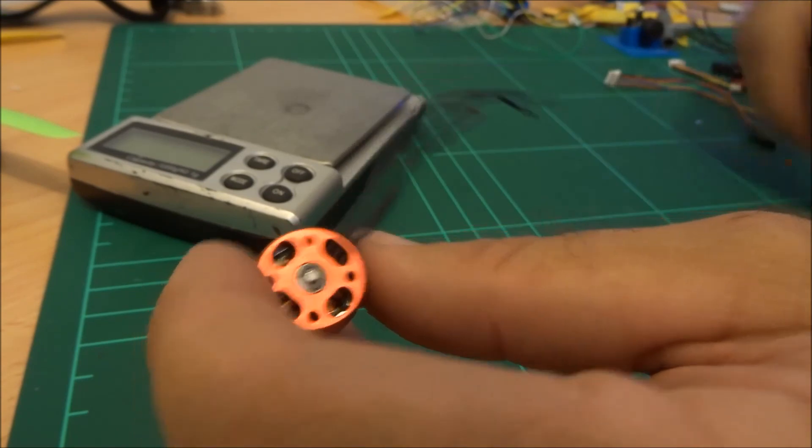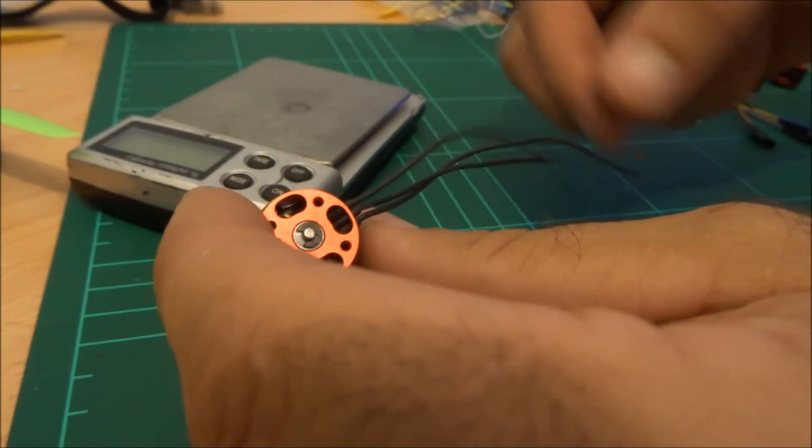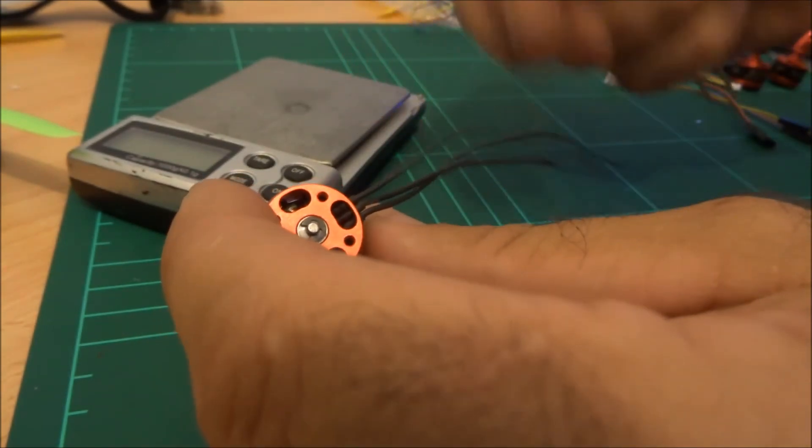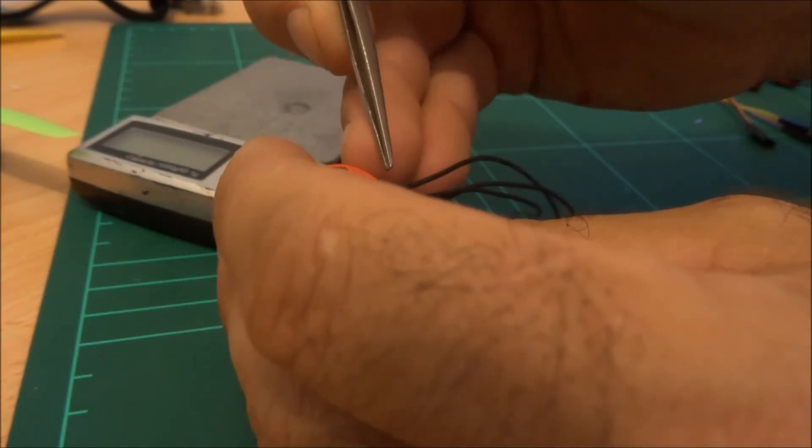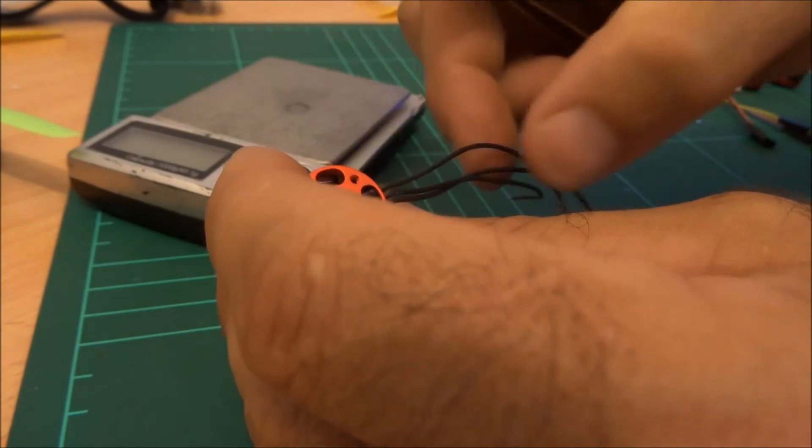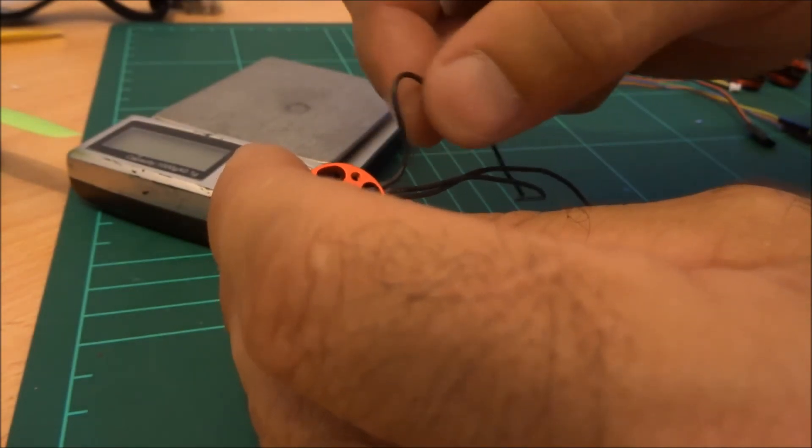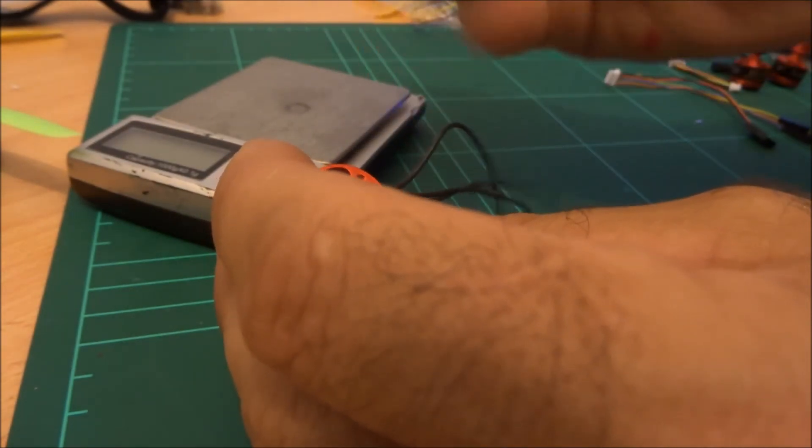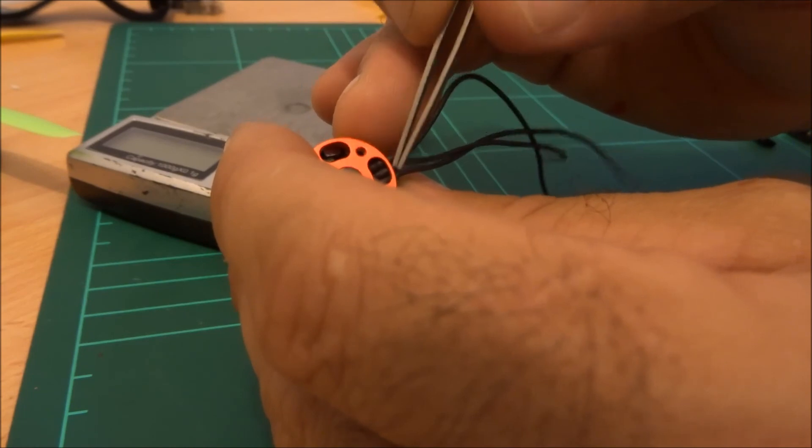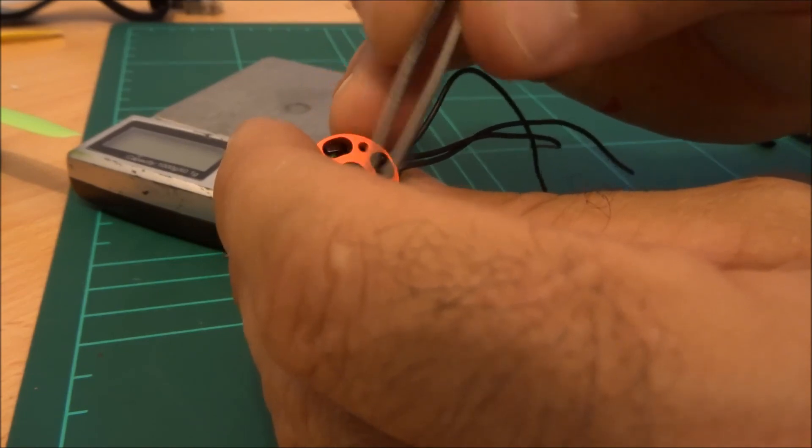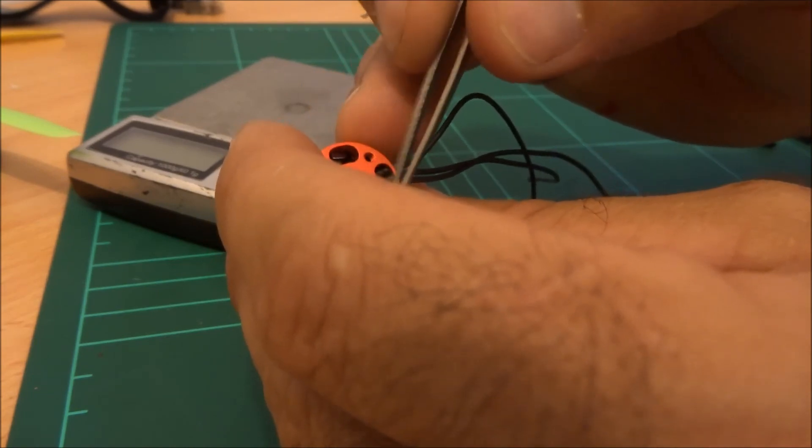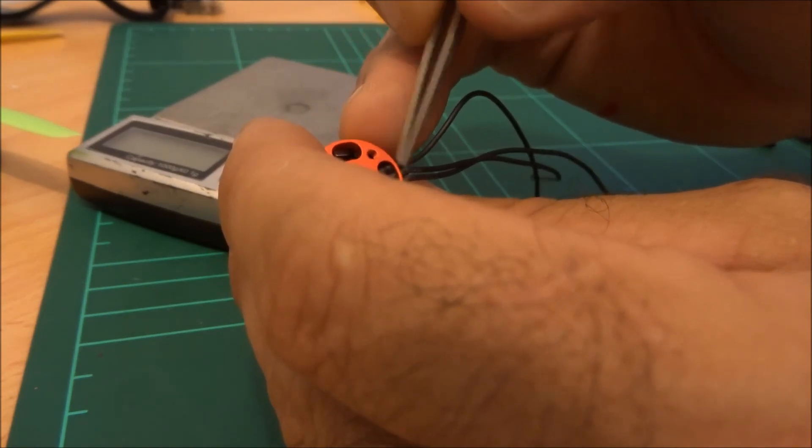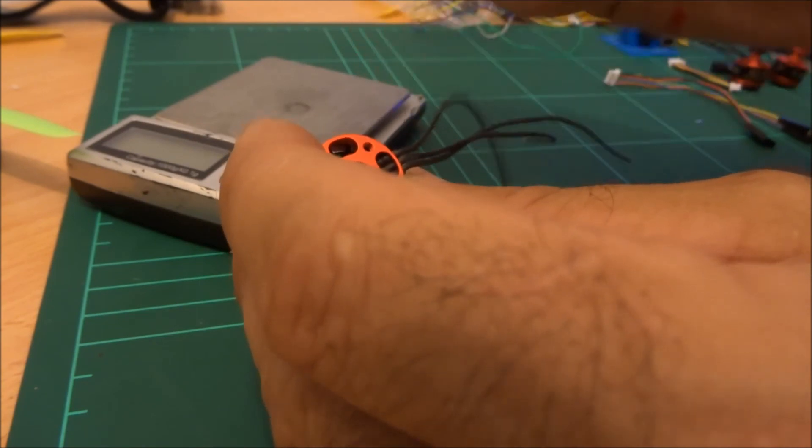The next thing we're going to have a quick look at is the wiring they've chosen for these motors. One excellent thing is they've actually gone ahead and put good quality silicone wire on here. You can just see here where the heat shrink is where they've actually taken the wiring from around the motor and they've actually joined it so it's good and flexible.